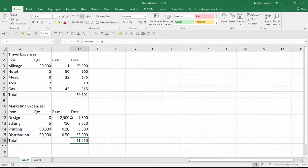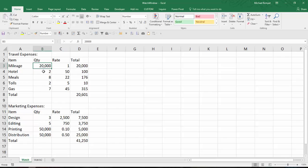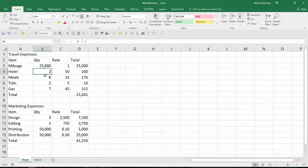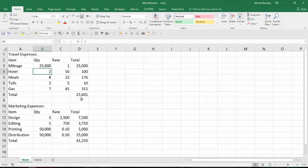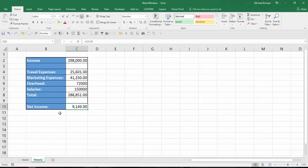So if I'm on my travel expense and marketing expense worksheet and I change my mileage to say $25,000 and hit enter, I can see this one up $5,000. But if I want to see how it affected my net income, I'd have to go over to a different worksheet and see that my income went down from what was $14,000 before down to $9,149.